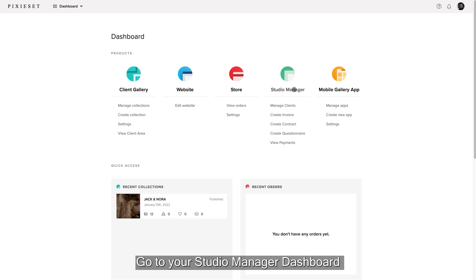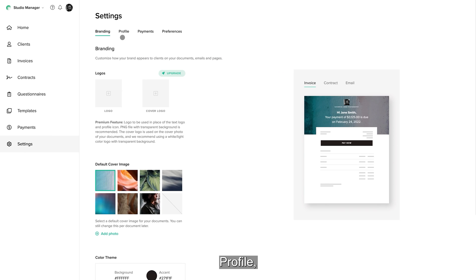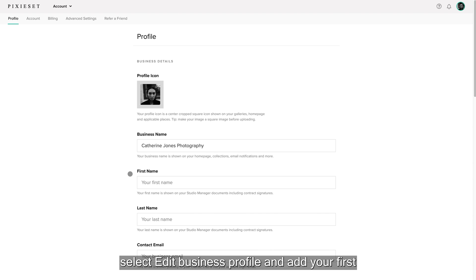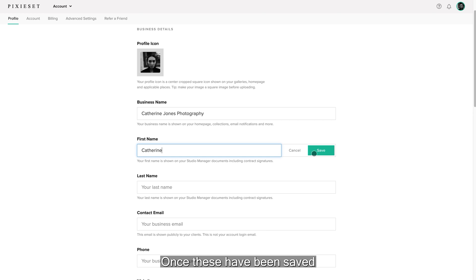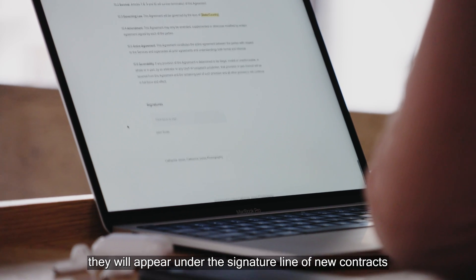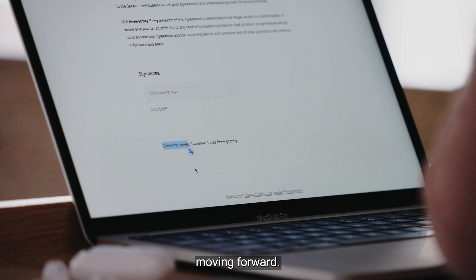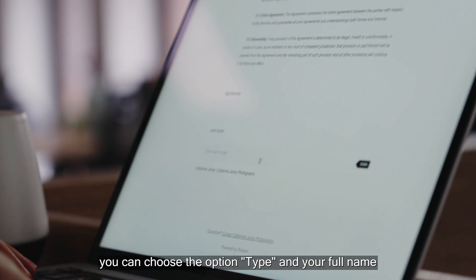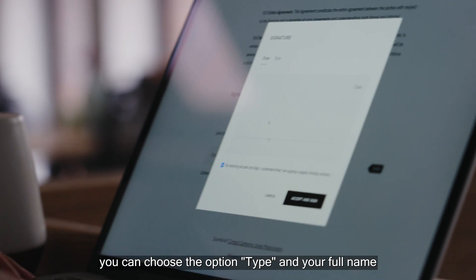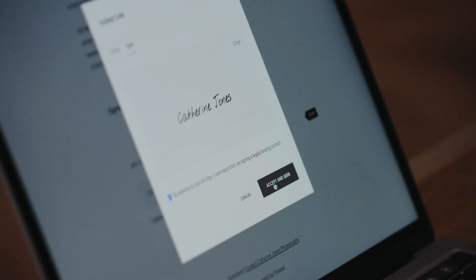Go to your Studio Manager dashboard, Settings, Profile, select Edit Business Profile and add your first and/or last name. Once these have been saved, they will appear under the signature line of new contracts moving forward. When you sign the contract, you can choose the option Type and your full name will automatically apply inside the signature.